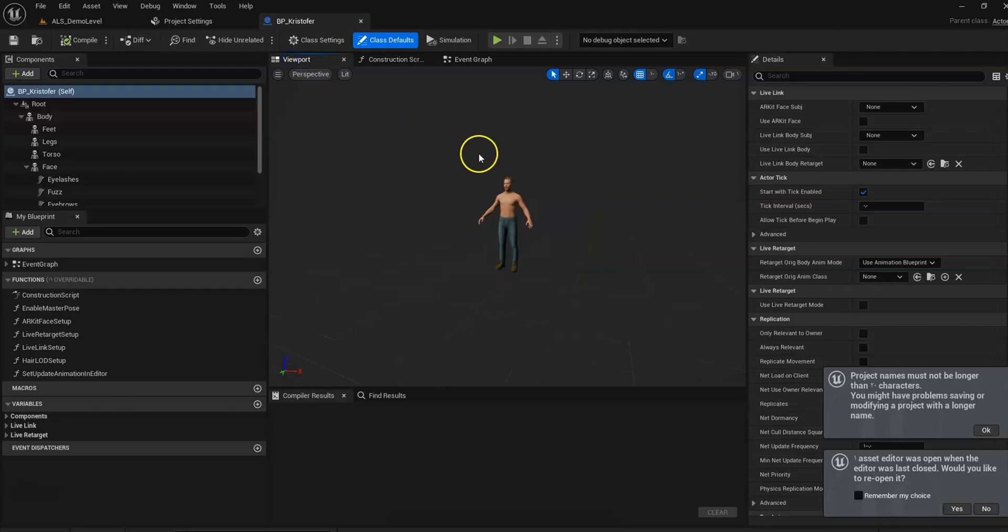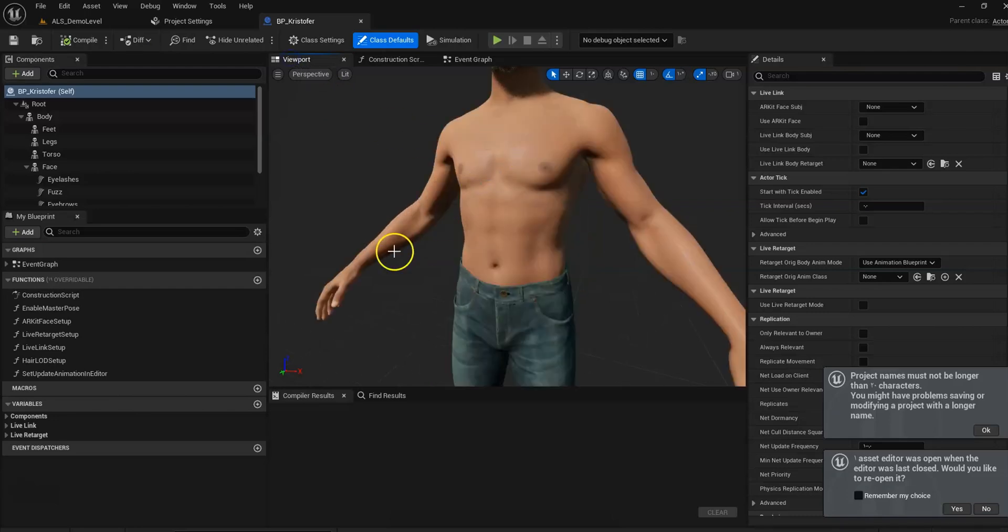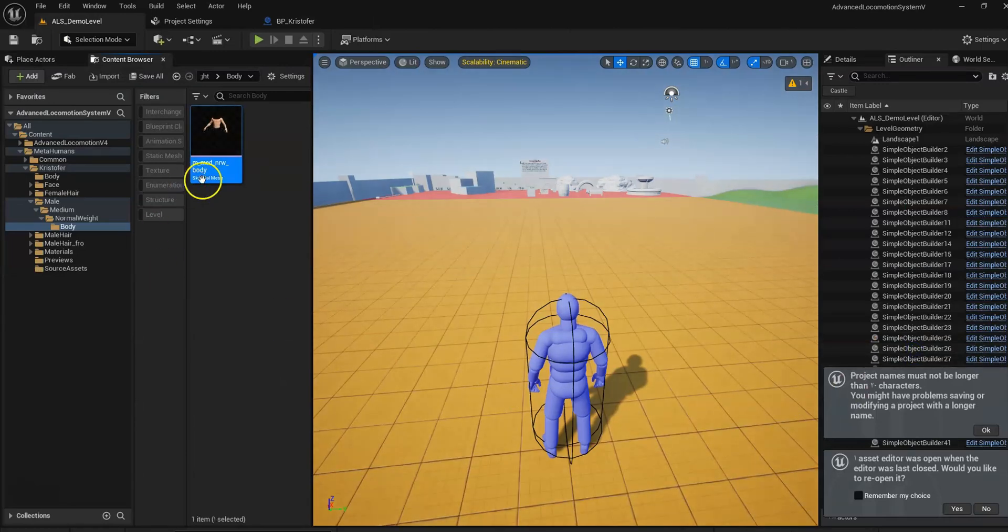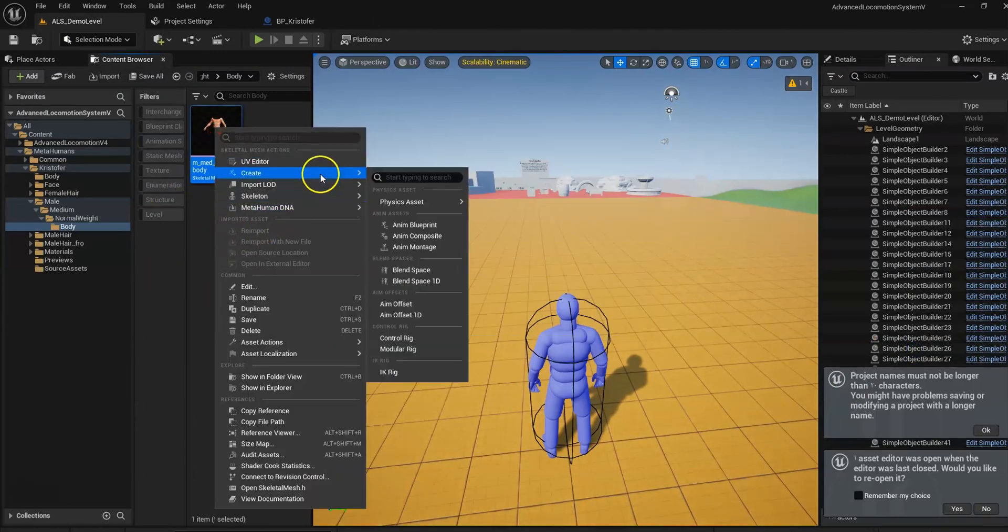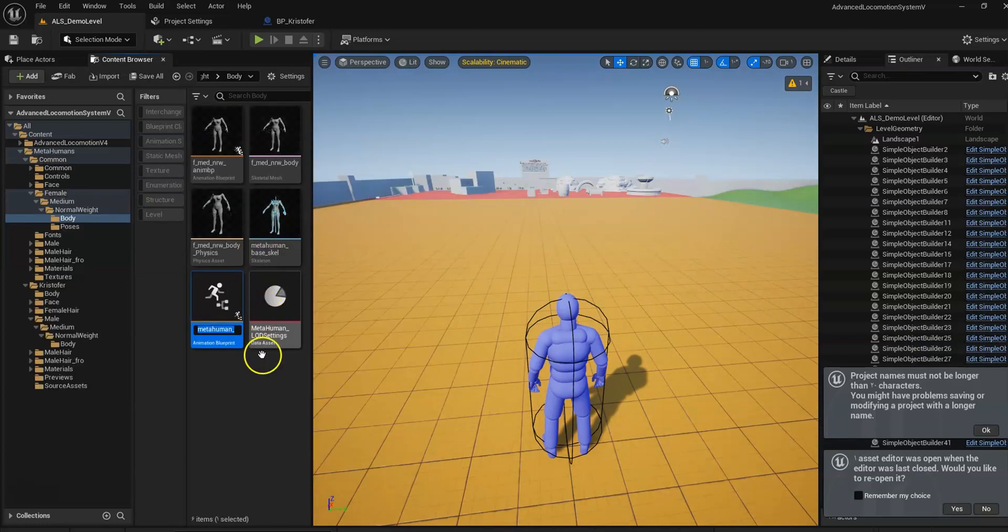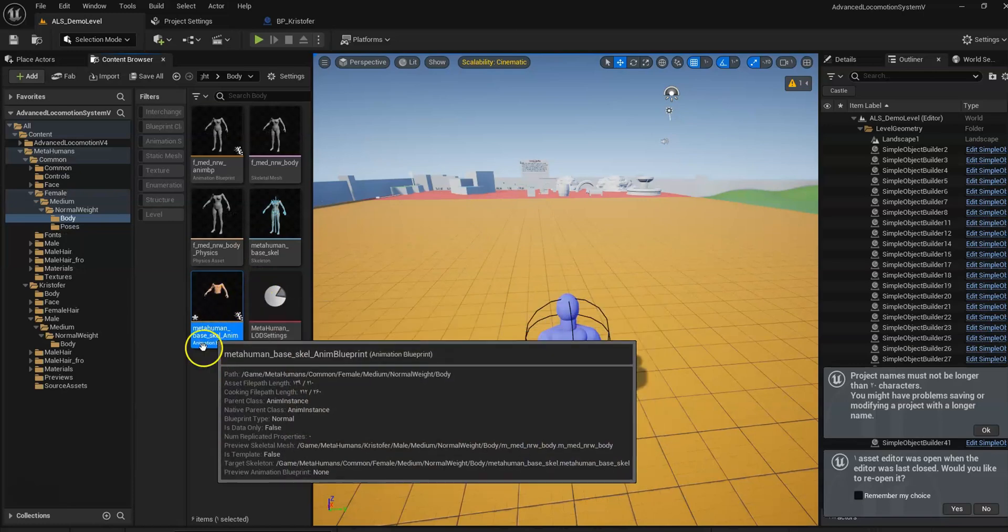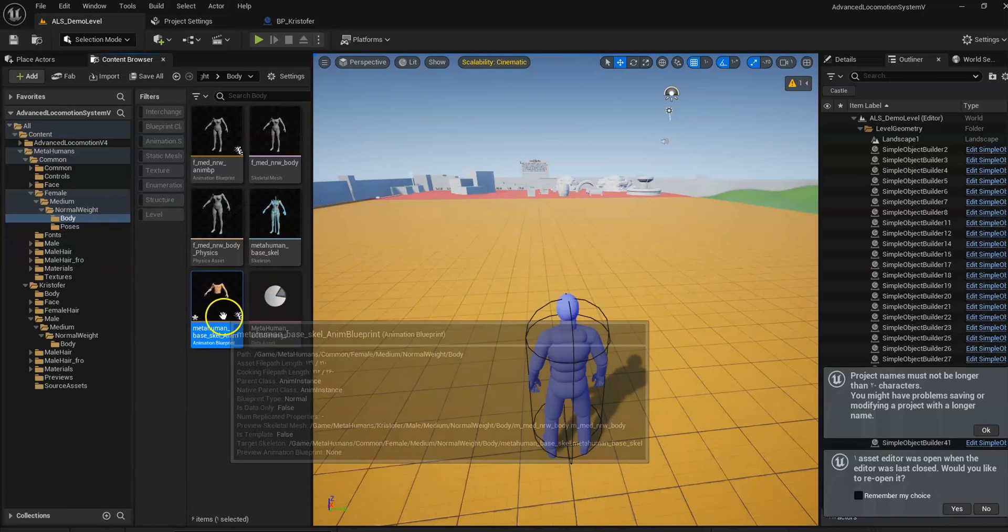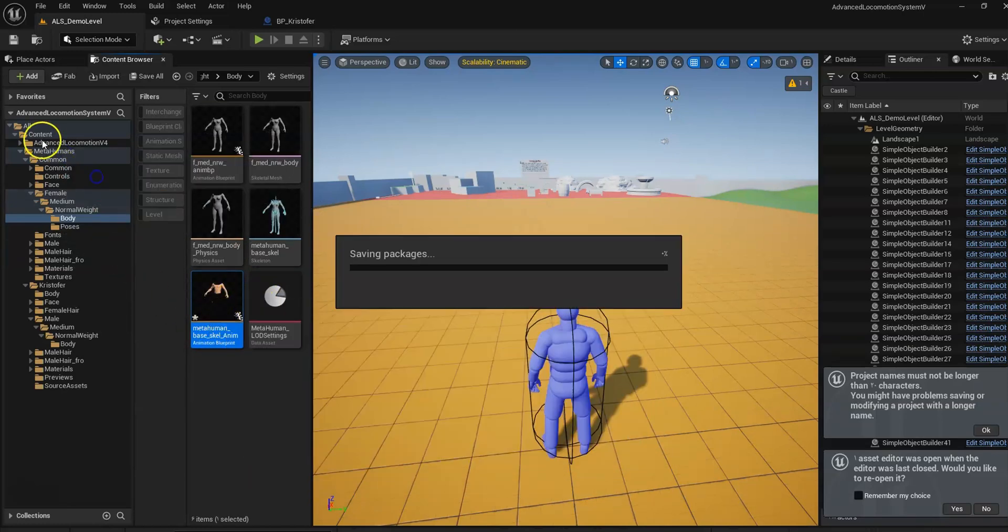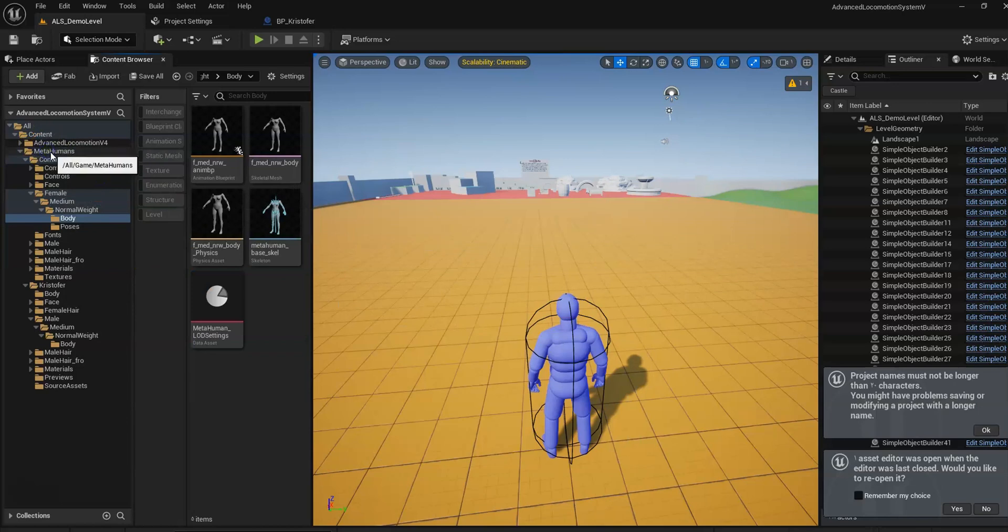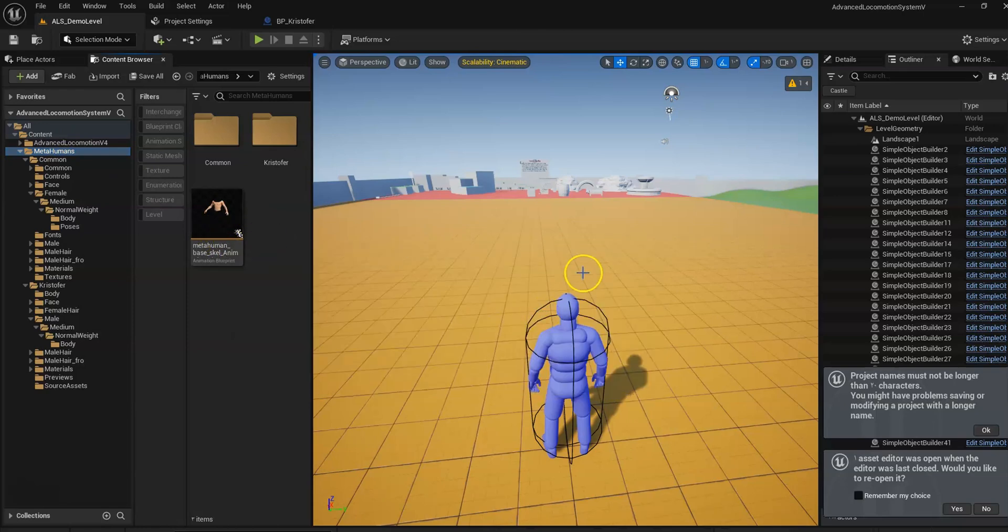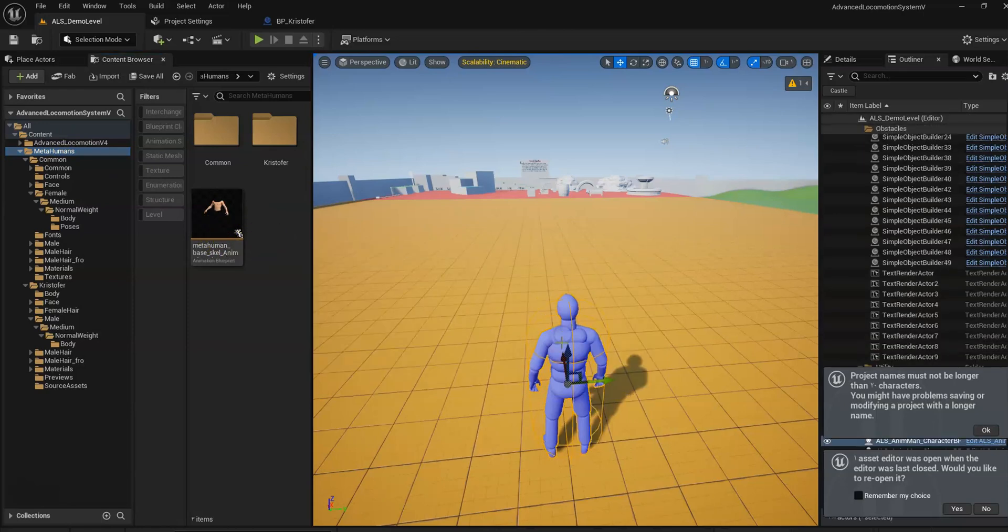Now we have our MetaHuman, so let's find the body mesh. Now create a new animation Blueprint and just write this here. So now we have to go to our MetaHuman Blueprint.